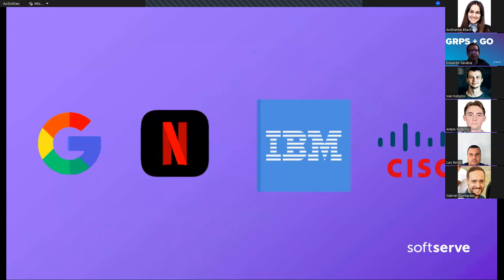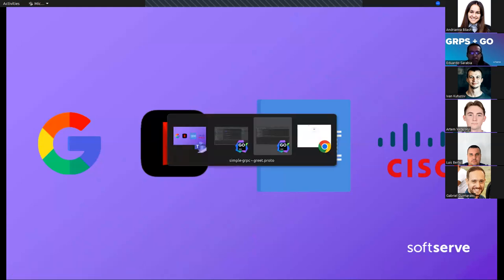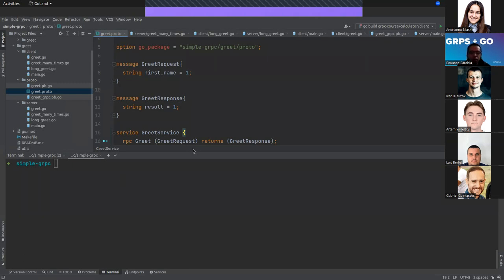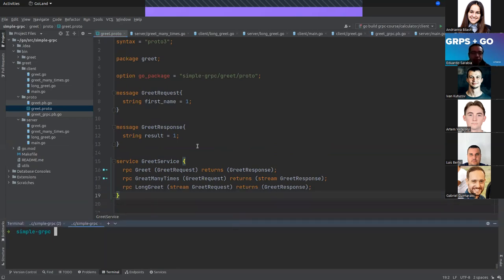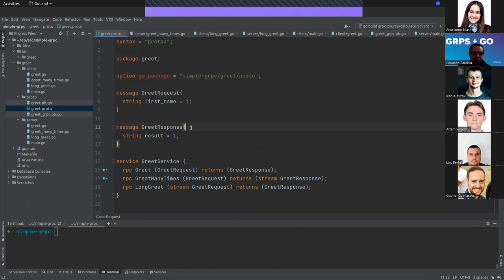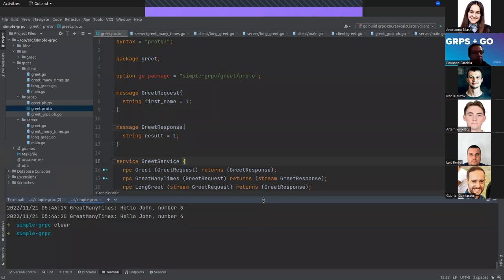Now I'm going to show a simple gRPC example using Golang. I'll also use a Makefile — a tool that helps automate scripts. In the proto file, we have proto3 syntax, the package 'greet', the Go language option with the path, the GreetRequest and GreetResponse messages, the GreetService, and three RPCs.